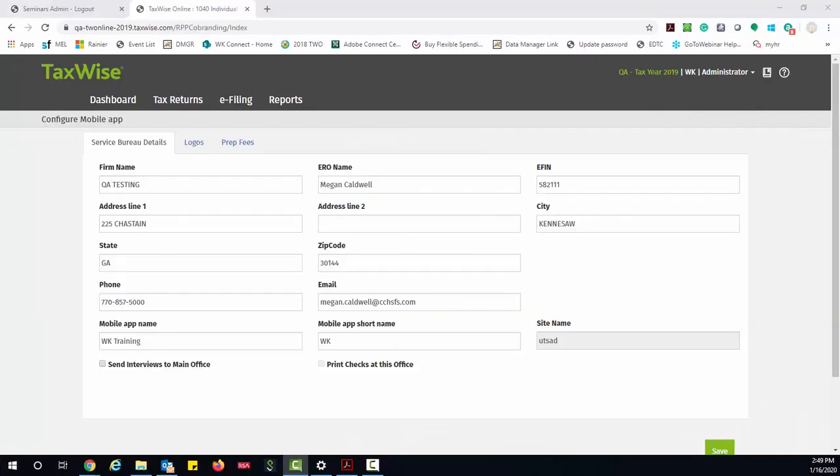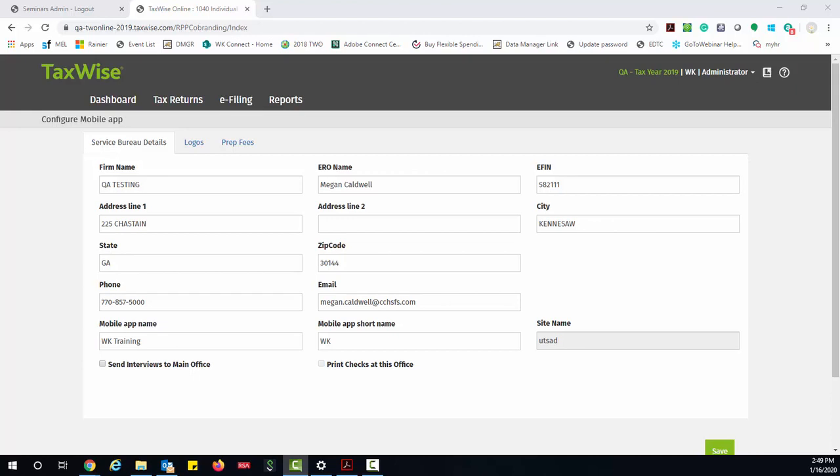TaxWise Online displays the Configure Mobile App window. Complete the fields including your ERO name, your EFIN, your address, phone number, and email address. In the Mobile App Name field, type the name you want to call your mobile application and type a shortened version of that name in the Mobile App Short Name field. This short name displays along with an icon on your client's mobile device.